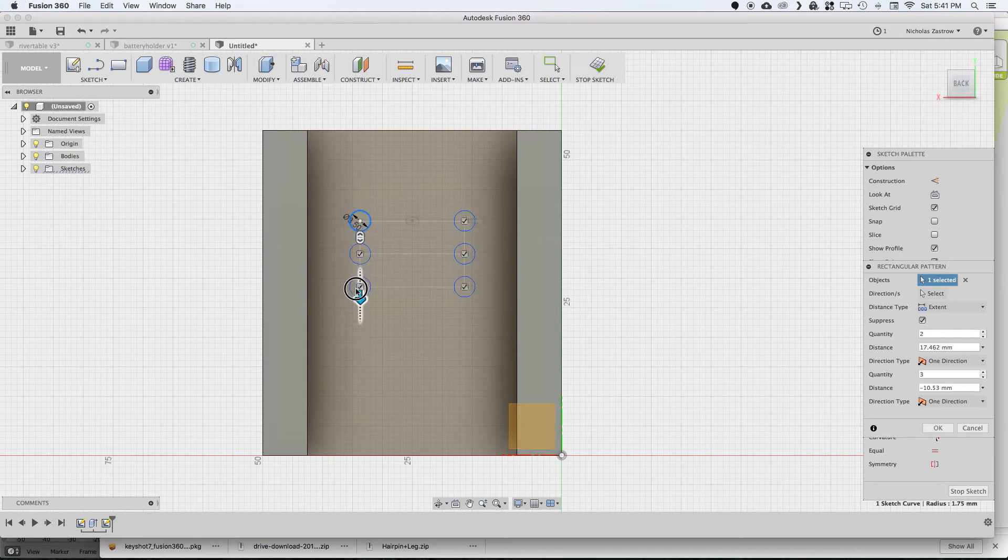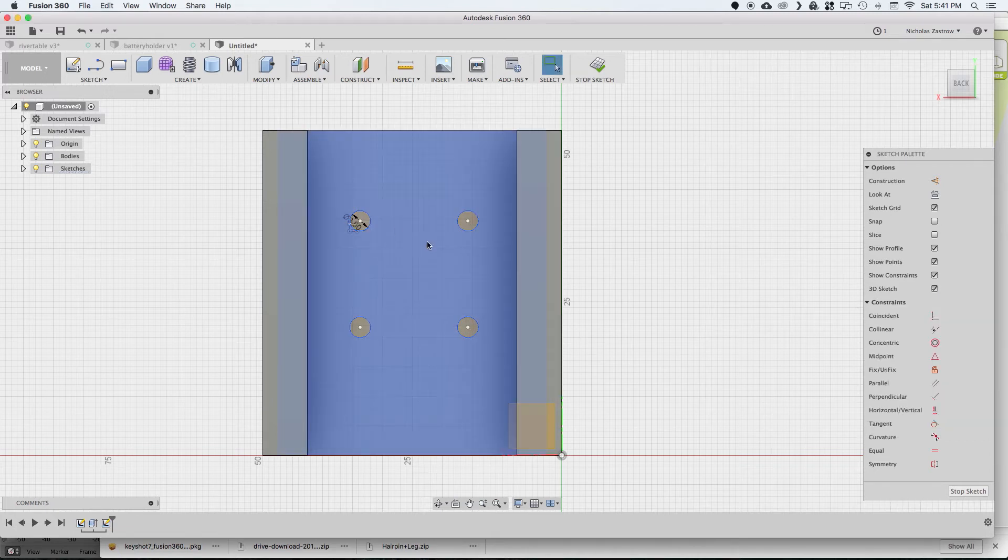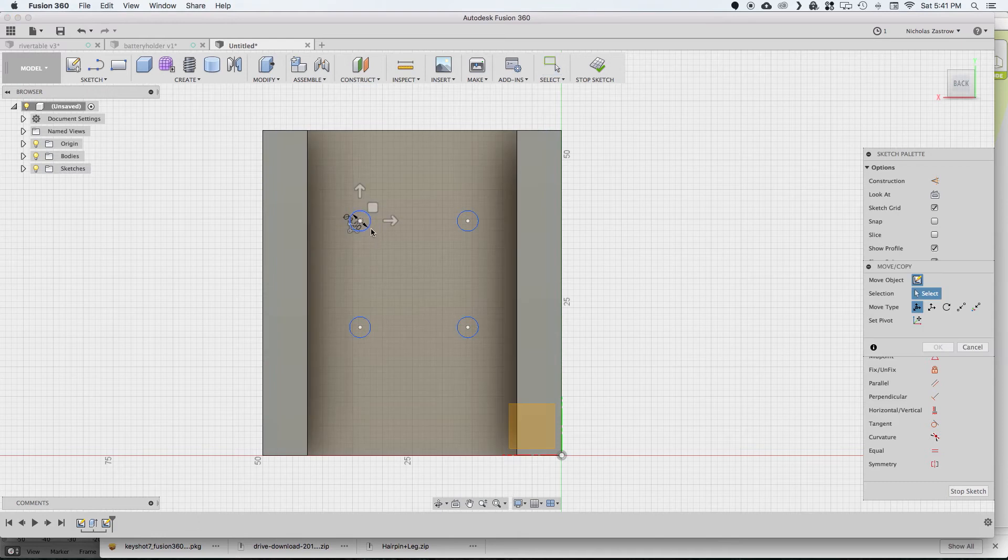And we'll just do this 2 by 2. And the nice thing about this is if you ever change that first circle, all the other ones will update as well.